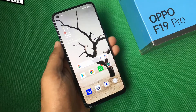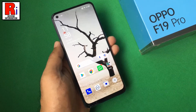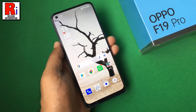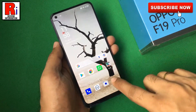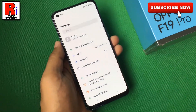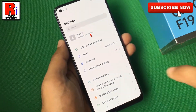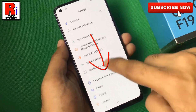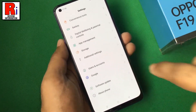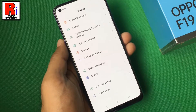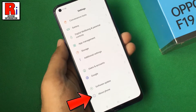To change the name of your Oppo F19 Pro, first go to Settings. Scroll down to the bottom and tap on About Phone.